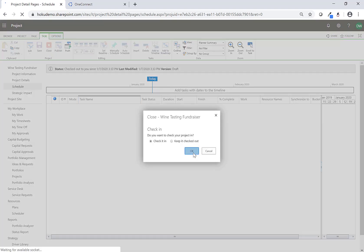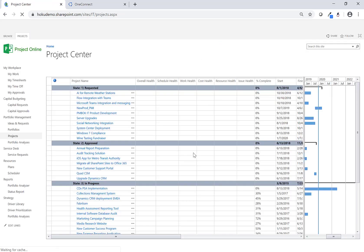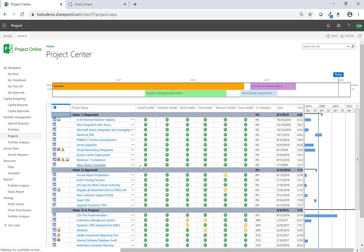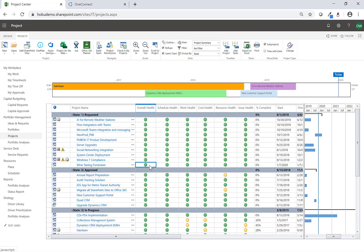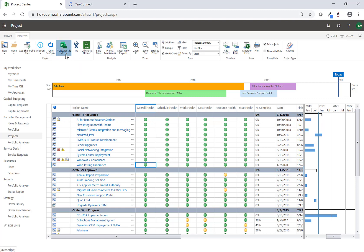Now you'll see here I have my Wine Tasting Fundraiser project. Across the top of my ribbon you can see that Project Online here is connected to several different planning tools: OnePlan, Azure DevOps, JIRA, Office 365 Planner, and now you'll see the new Project for the Web.